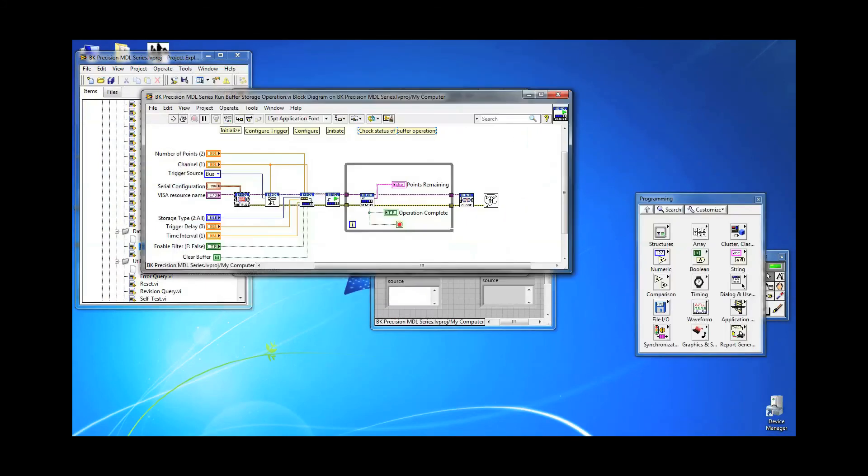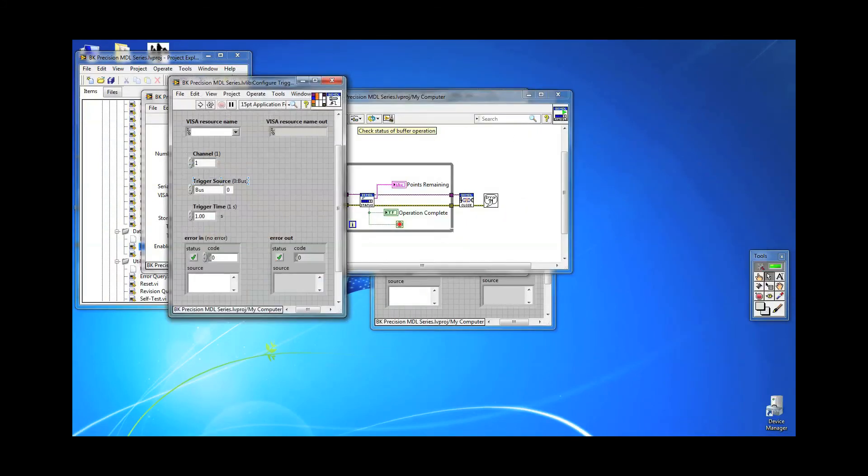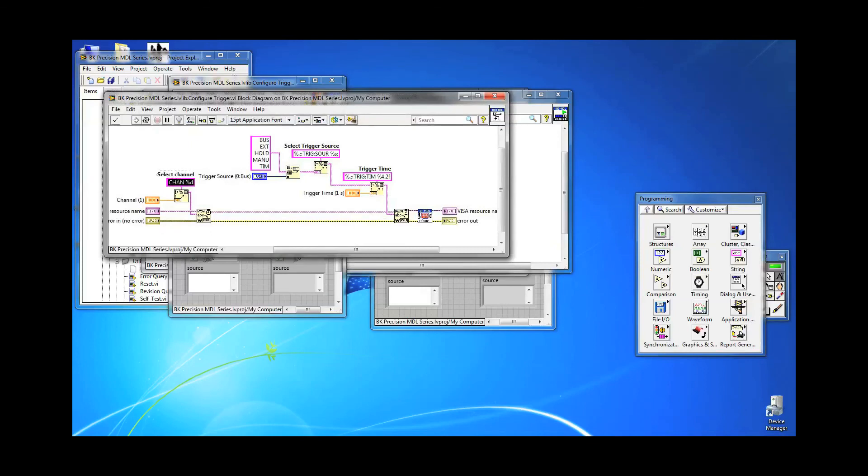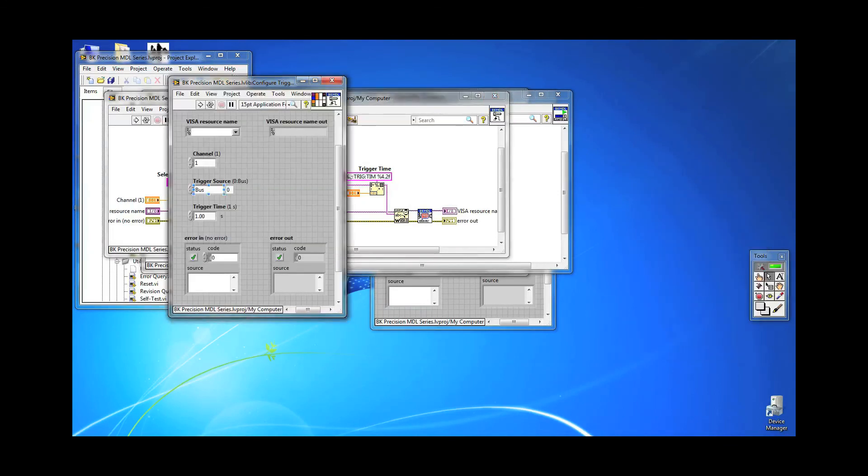The next command I send is the channel selection command CHAN1, which is the command to select channel 1. Always send this command first before all others because they are channel specific. Programmatically, the load needs to know which channel you are selecting to make the configurations.